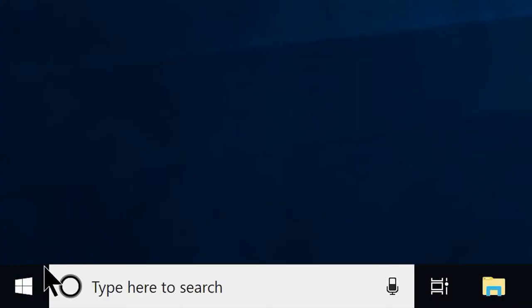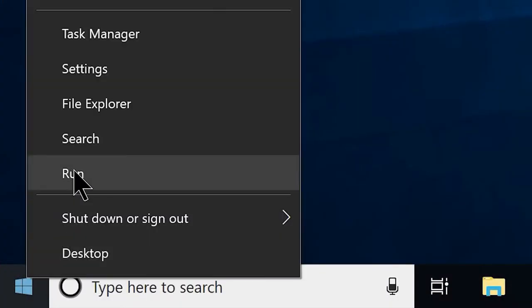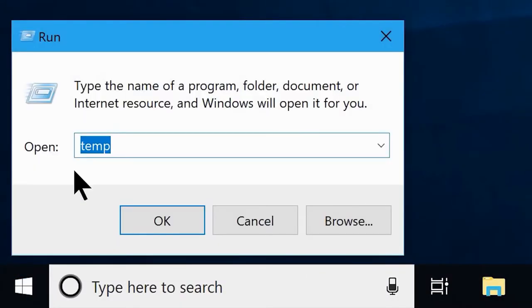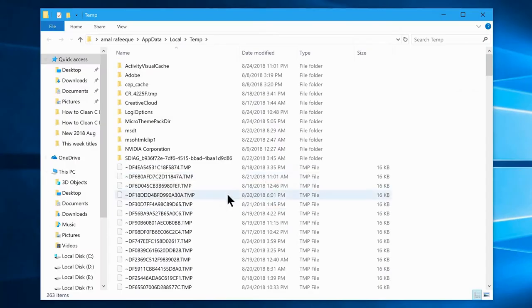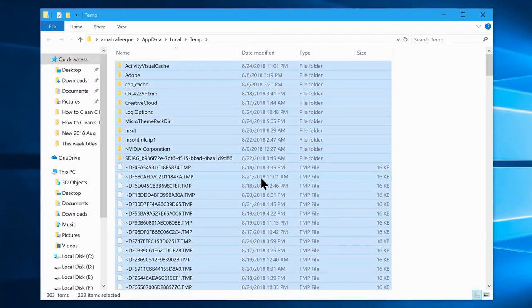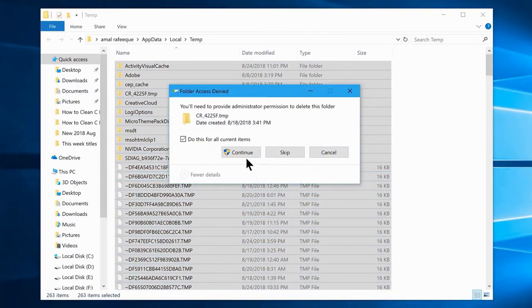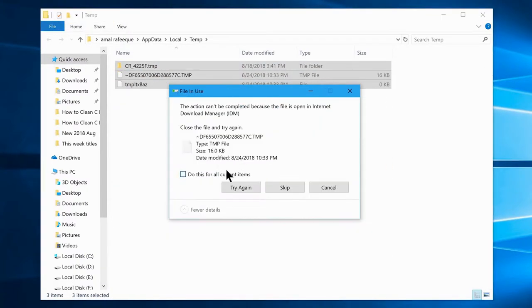Now you have to open the Run box again, and this time type in %temp%. Click on OK and another folder will appear. As same as we dealt with the last folder, continue deleting all the files.